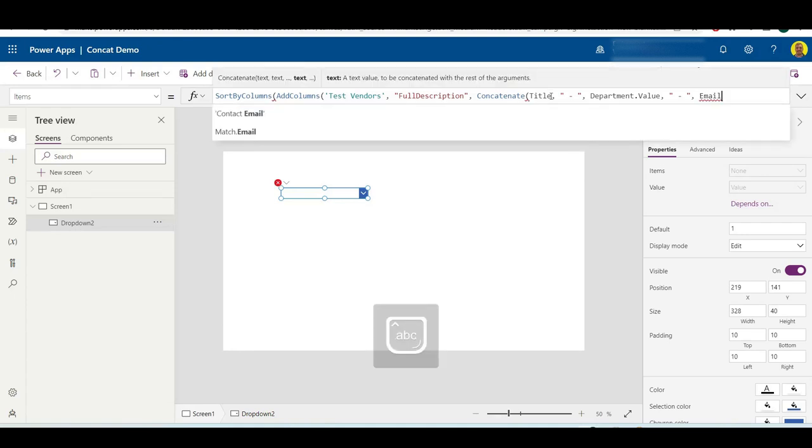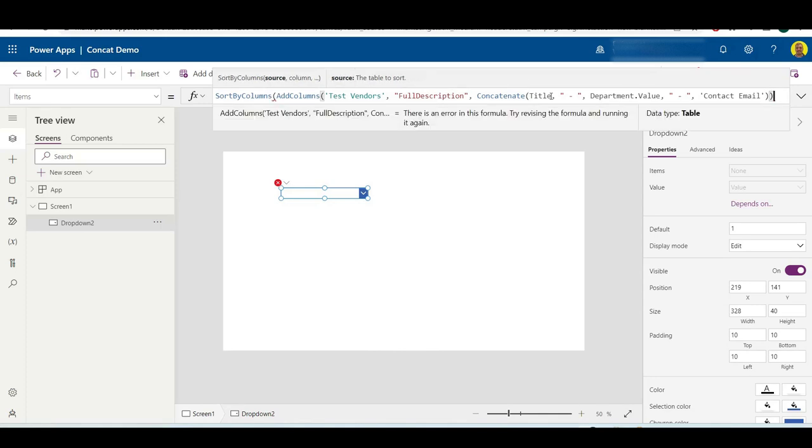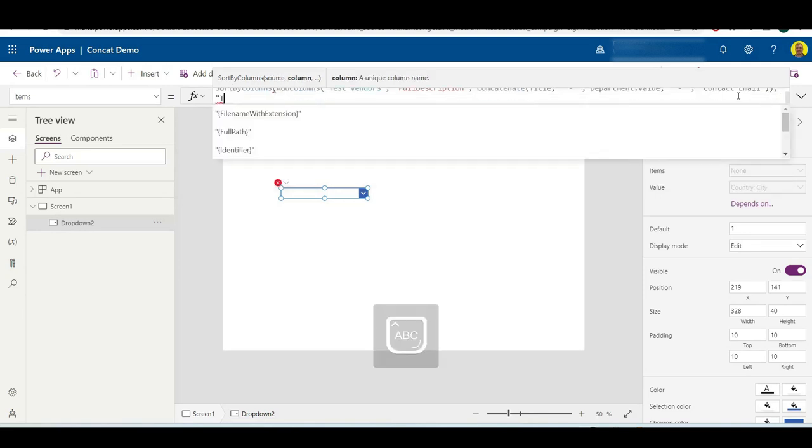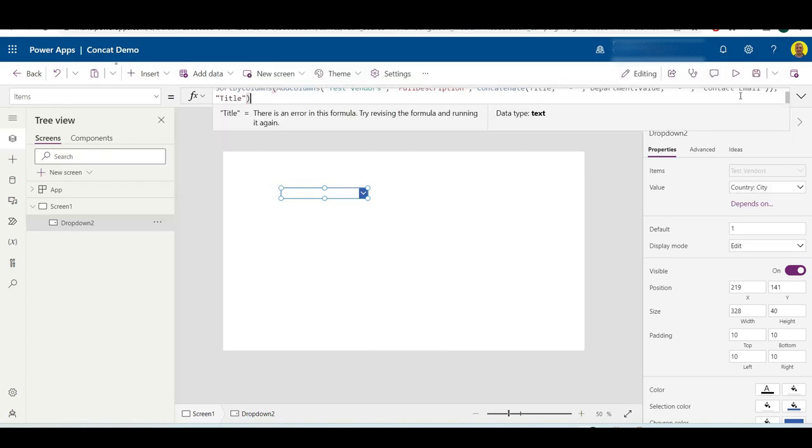Okay, so if we close those brackets, that'll close the Concatenate, then we want to close AddColumns. And then because we're putting this into a SortByColumns, we want to also put the field that we wanted to sort by. I'm going to do another comma there, and then the fields I'm going to sort it by, we'll just do it by the title field. Let me close that.